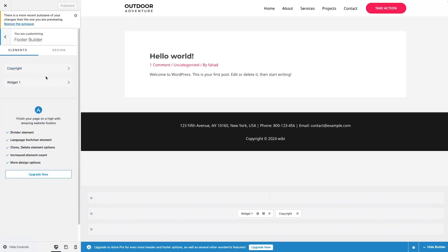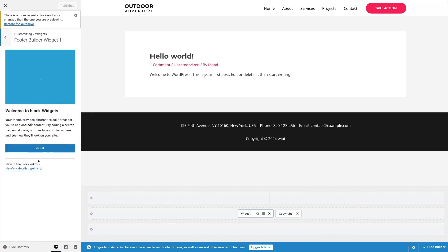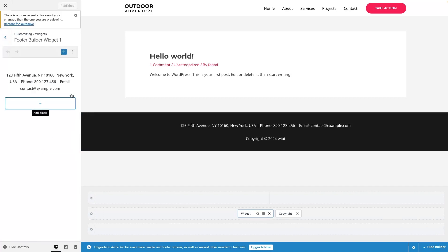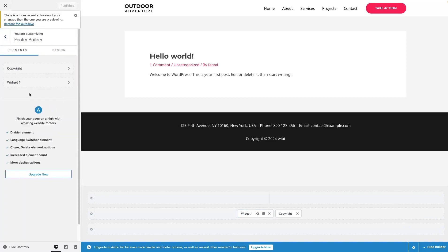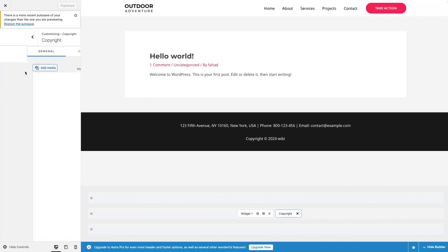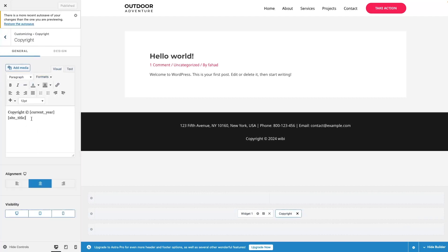The first thing you can see here is that we have the copyright text. After this, we also have this widget. So if I just click on the widget and click on 'got it', you can see that we have simple text about the address, phone number, and the email. So if I wanted to edit this, I can simply edit this. And if I just go back, we have the copyright text. In the copyright text, if I wanted to add or delete things, I can simply do this from here.